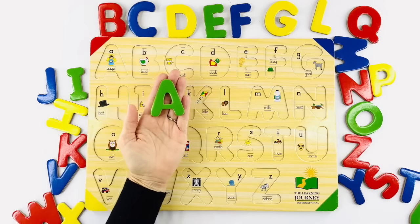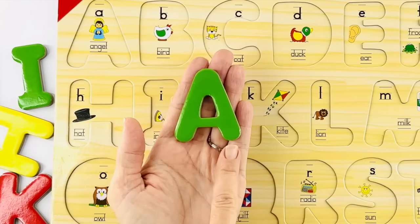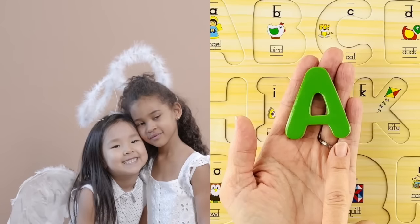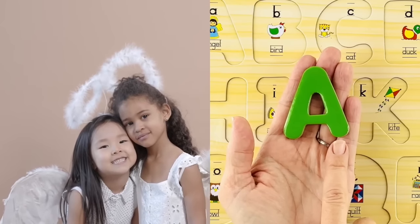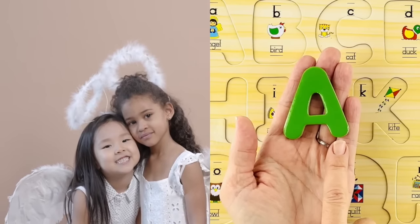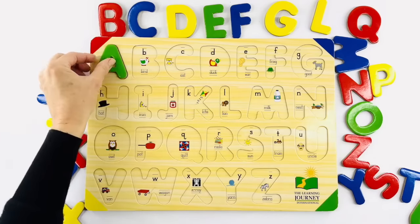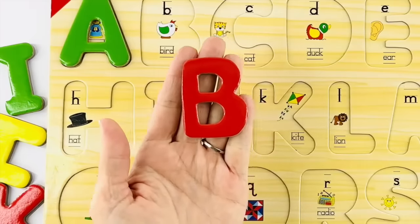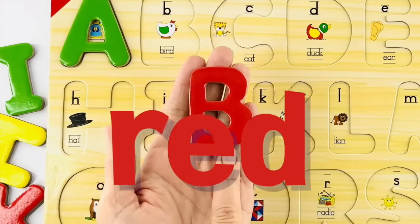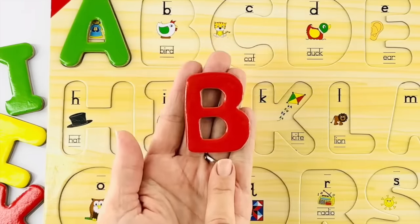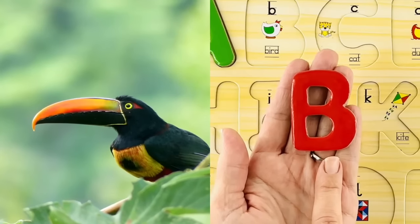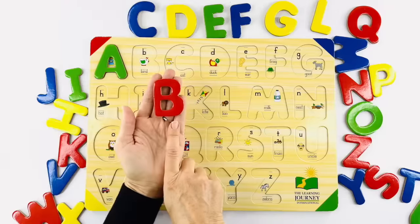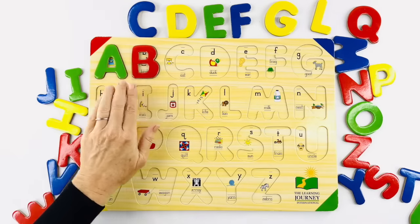The first letter of the alphabet is A — this A is green. The letter A makes an 'a' and 'ay' sound. Angel starts with the letter A — can you say 'A, angel'? Good job. It goes right here because it's the first letter of the alphabet. Our next letter is B — this B is red. B — bird. Can you sound that out with me? B, bird. Good job.